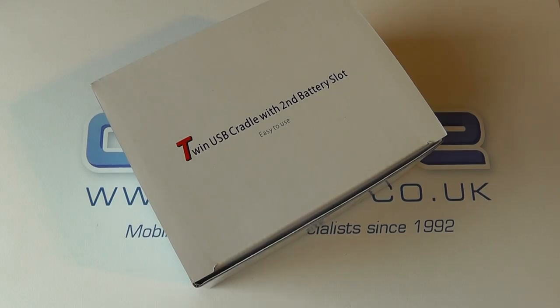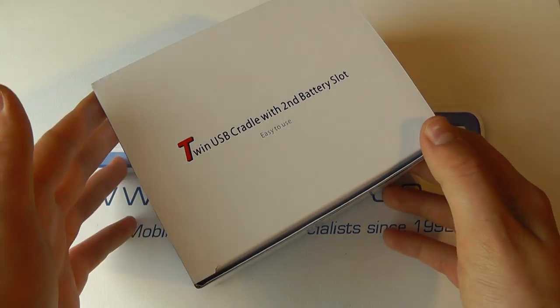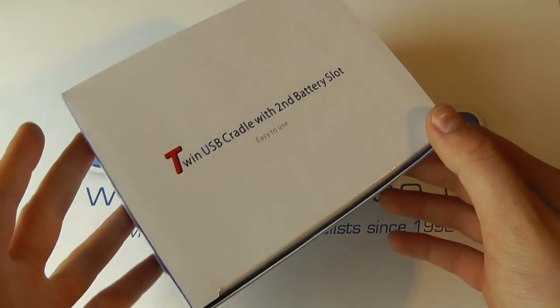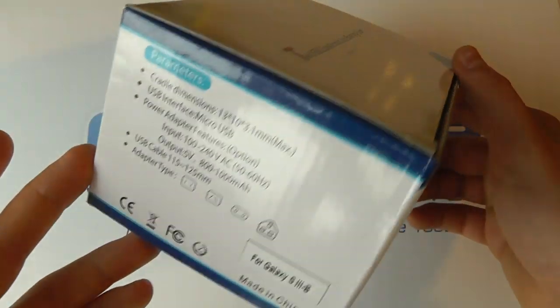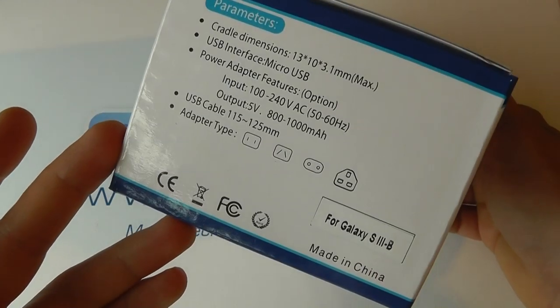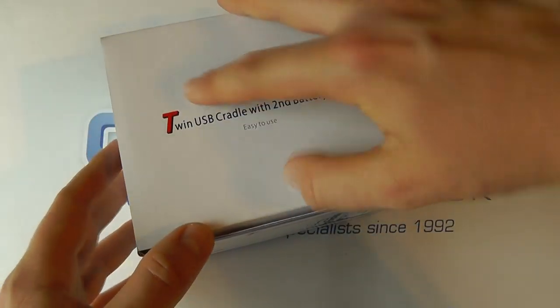Here we are with an unboxing and demonstration of a third-party USB cradle with battery slot for the Samsung Galaxy S3.